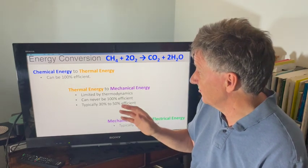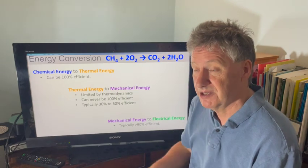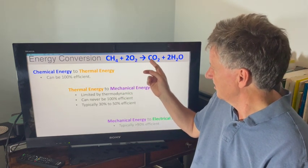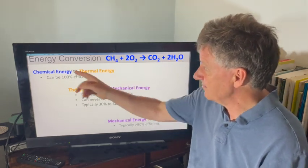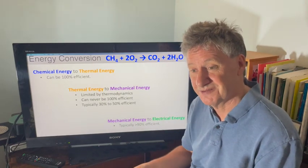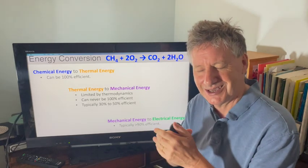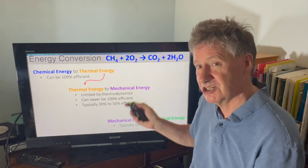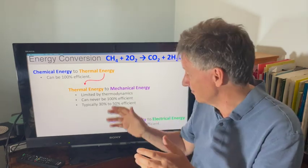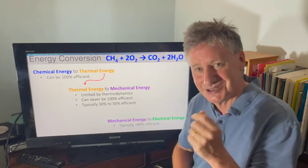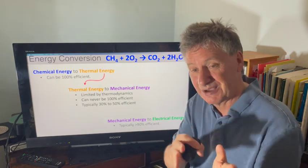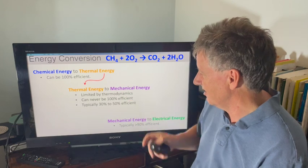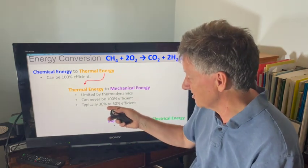One of the ways we get energy in the UK is by burning the gas methane — natural gas. The methane reacts with oxygen to give CO2, the problem, and water vapor. This chemical energy can be converted to thermal energy and that can be 100% efficient — you can capture all the energy locked up in chemical bonds as thermal energy. But thermal energy is the chaotic motion of atoms, whereas mechanical energy is the coherent motion of all atoms moving together. So we can't extract all that energy, because we can't go from chaos to order without doing some work. This efficiency is limited by thermodynamics and can never be 100% efficient — typically 30% to 50%.